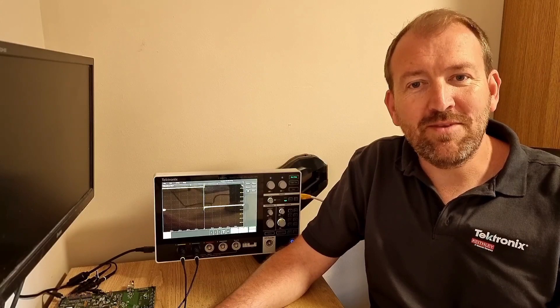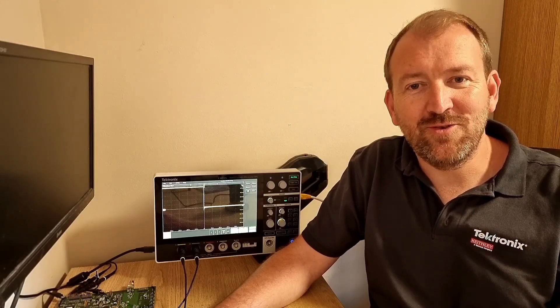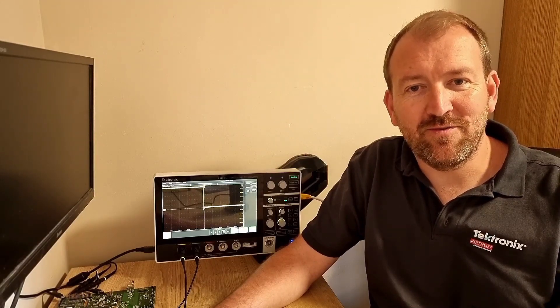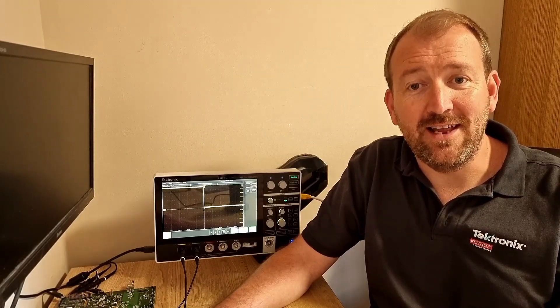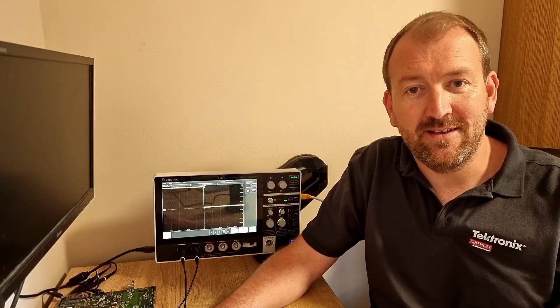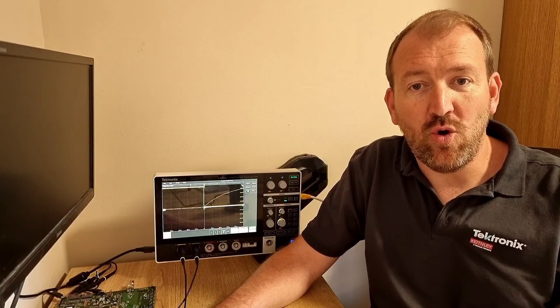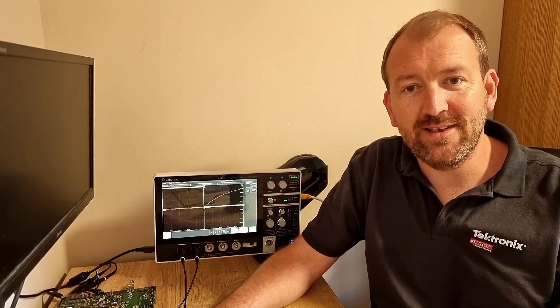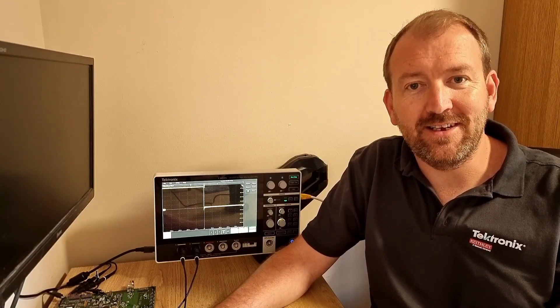Hi. Welcome to Things You Can Do with a 2 Series MSO from Tektronix in under one minute. This episode is all about I2C Serial Decode.